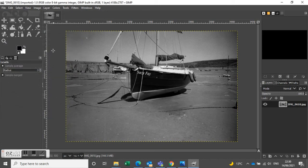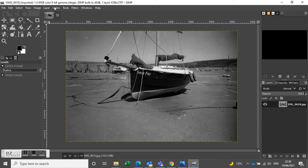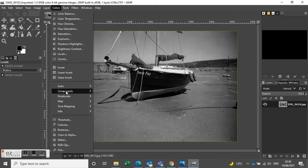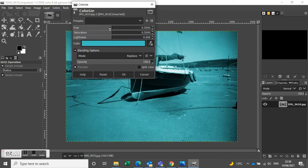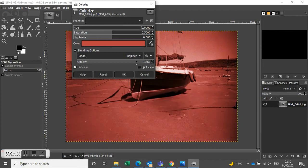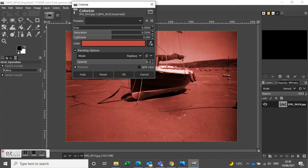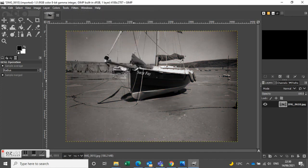And then Colorize. Colorize you can only do in RGB mode for obvious reasons. There we go, 6.1. Click OK on that.